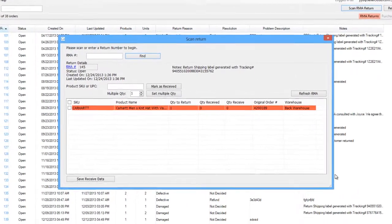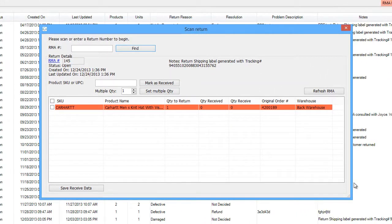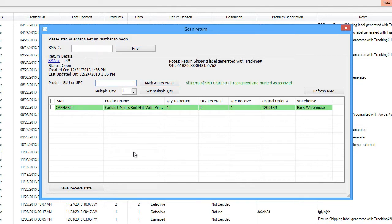When the package arrives at the warehouse, the Receiving Department will notify the Returns Department by scanning the package in through ReceiveBridge.